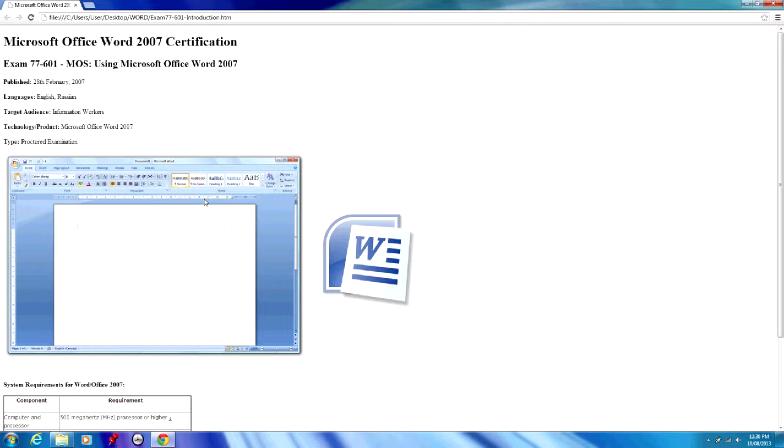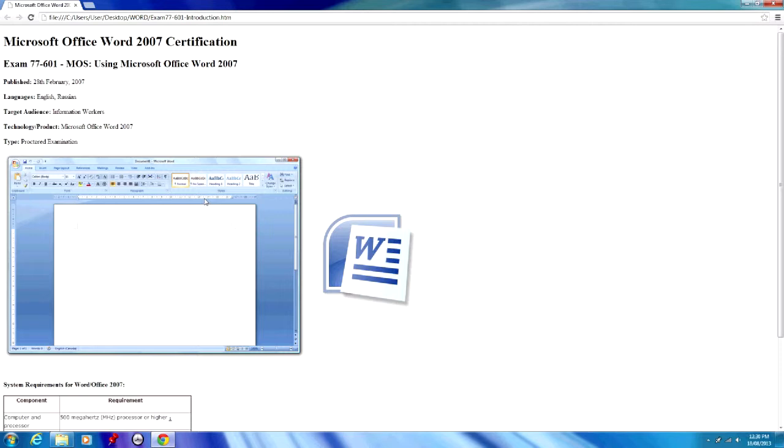This is the first video in a series dealing with the Microsoft Office Word 2007 certification program and exam. In this video we'll go through some introductory information about the certification, but the series as a whole will cover everything you need to know to prepare for the exam, including practice questions and exam-related information, as well as general training so that you are competent at using Microsoft Office Word 2007.